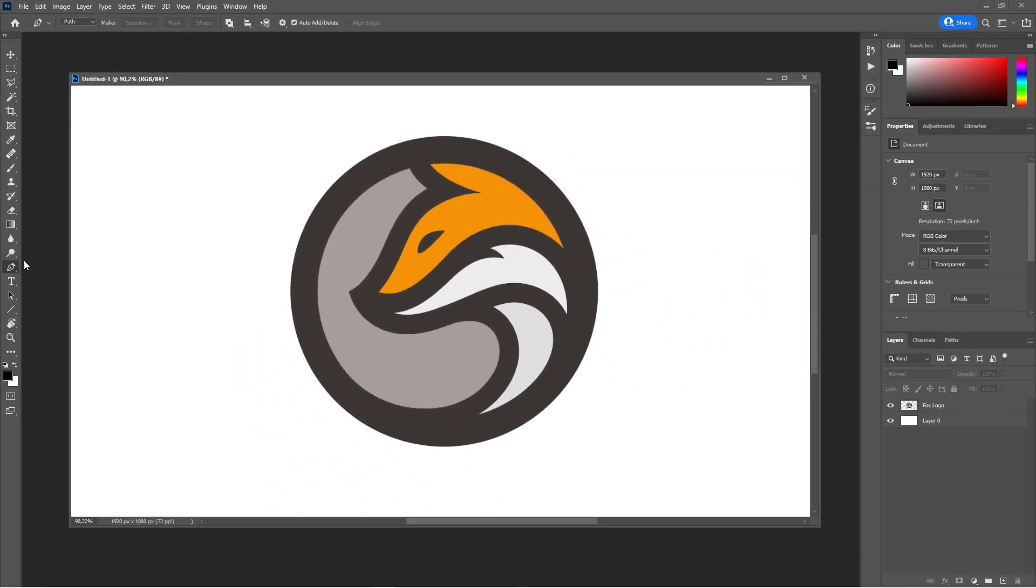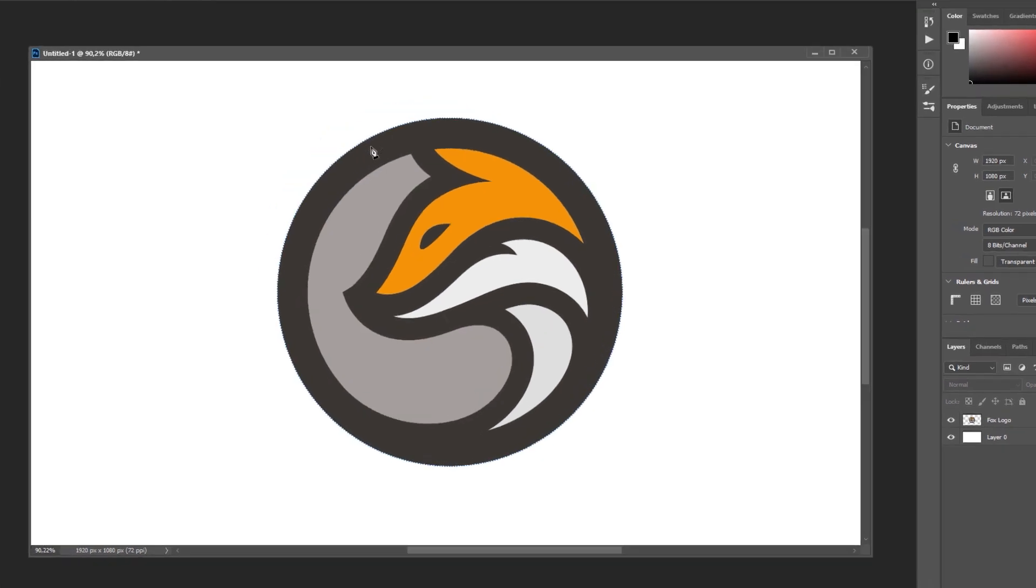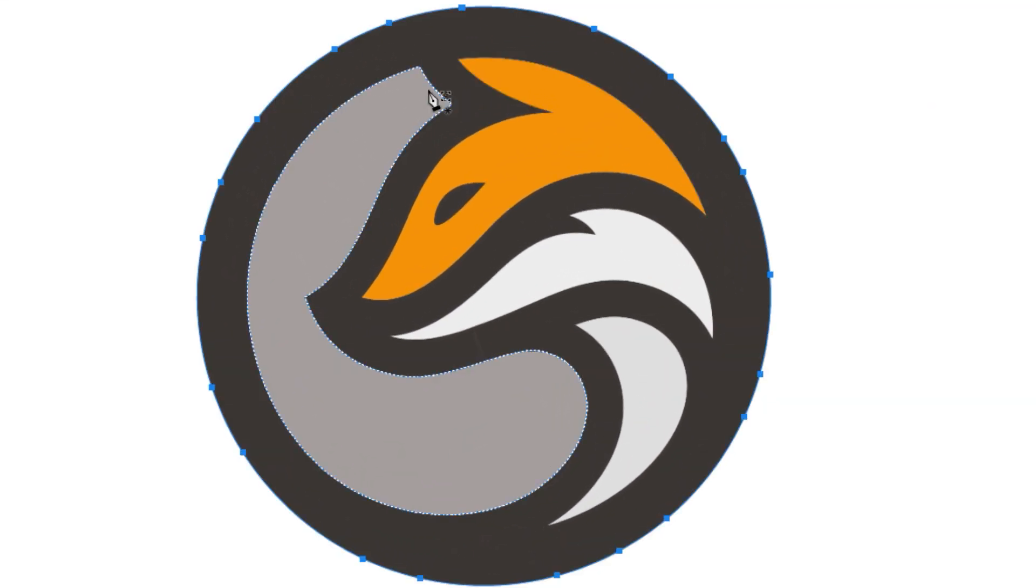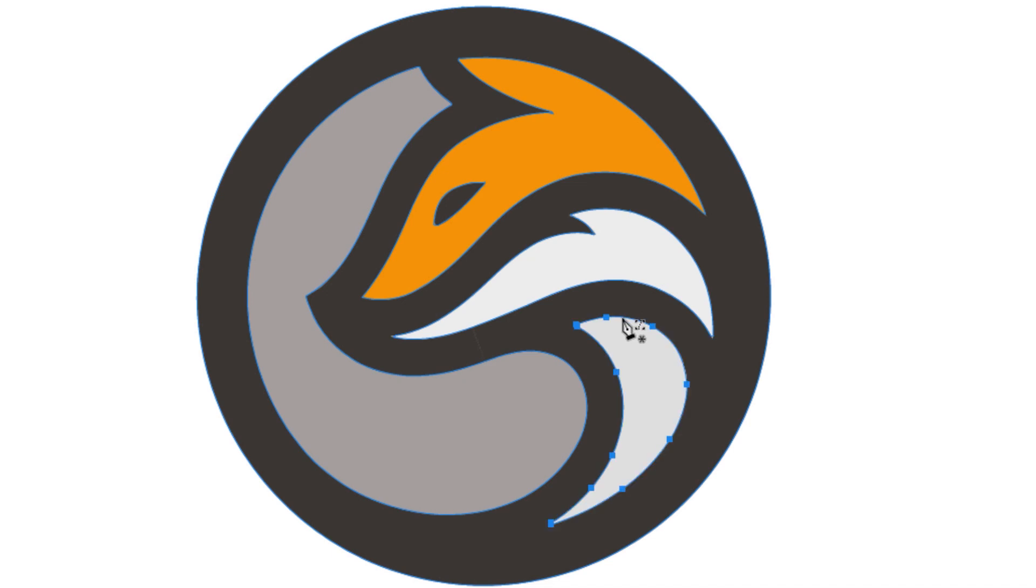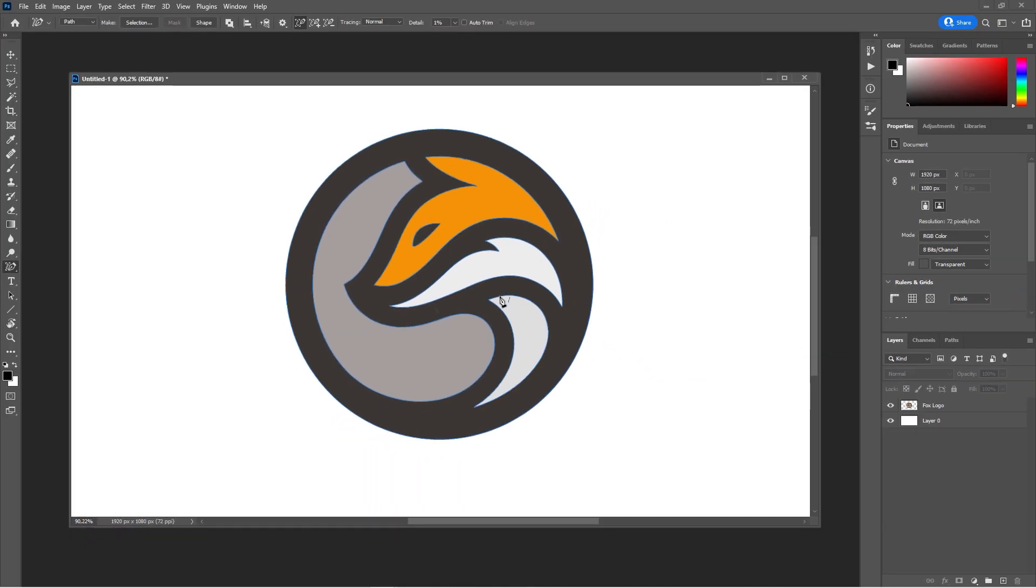And now with this Content-Aware Tracing Tool, watch what happens. It's really amazing. It will detect contrast. And when you click, it will create paths. And with just a few clicks, you can click through this logo here and create this path.